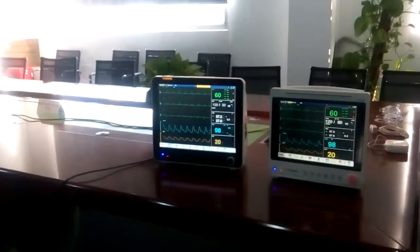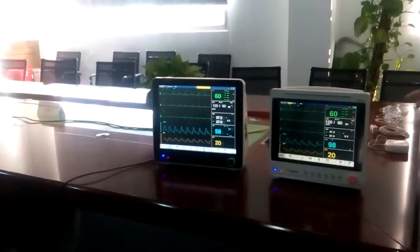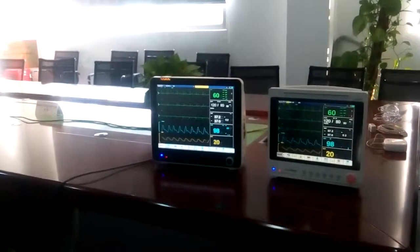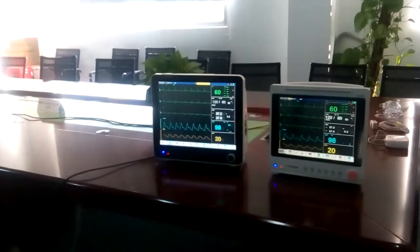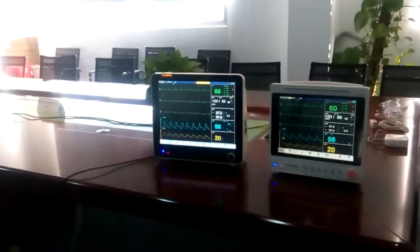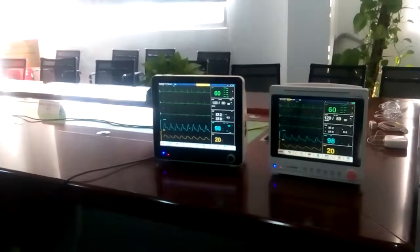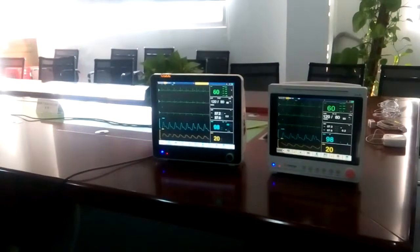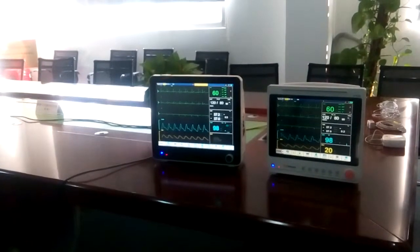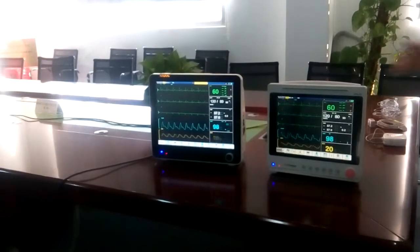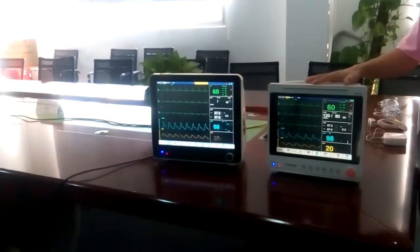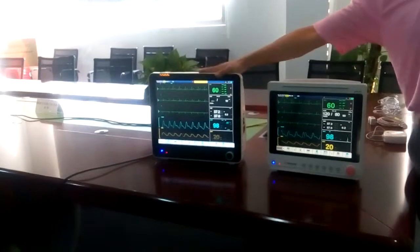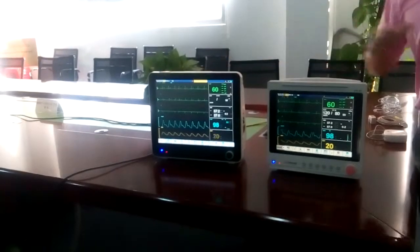Good morning everyone. This morning we will continue our training for Calwell's patient monitor. In the last training, we talked about the M10 and M20 patient monitors.